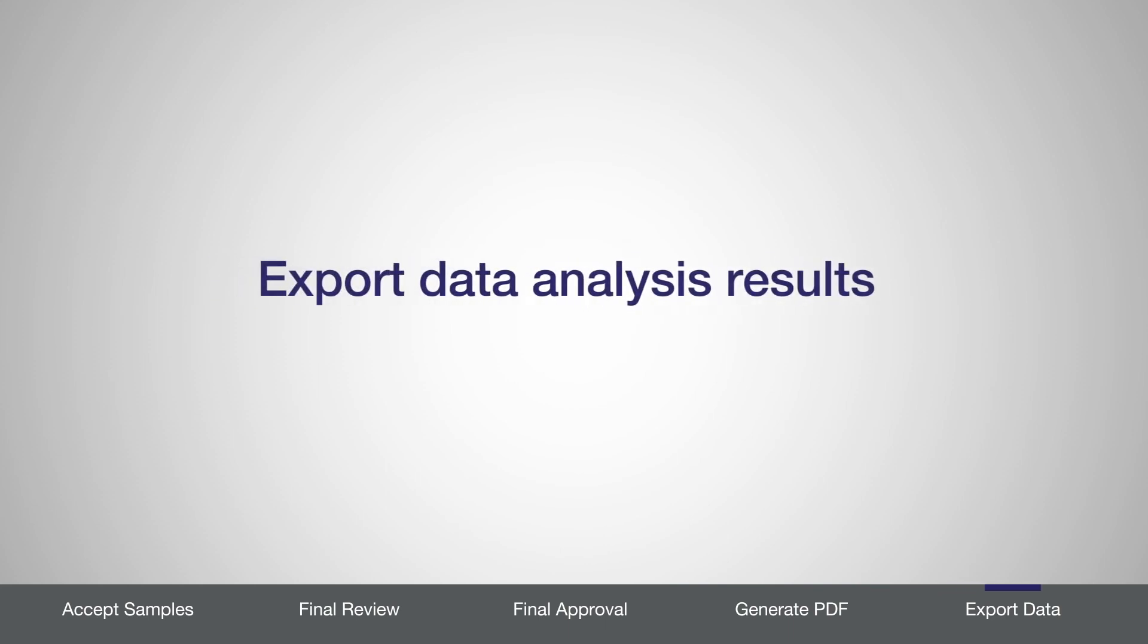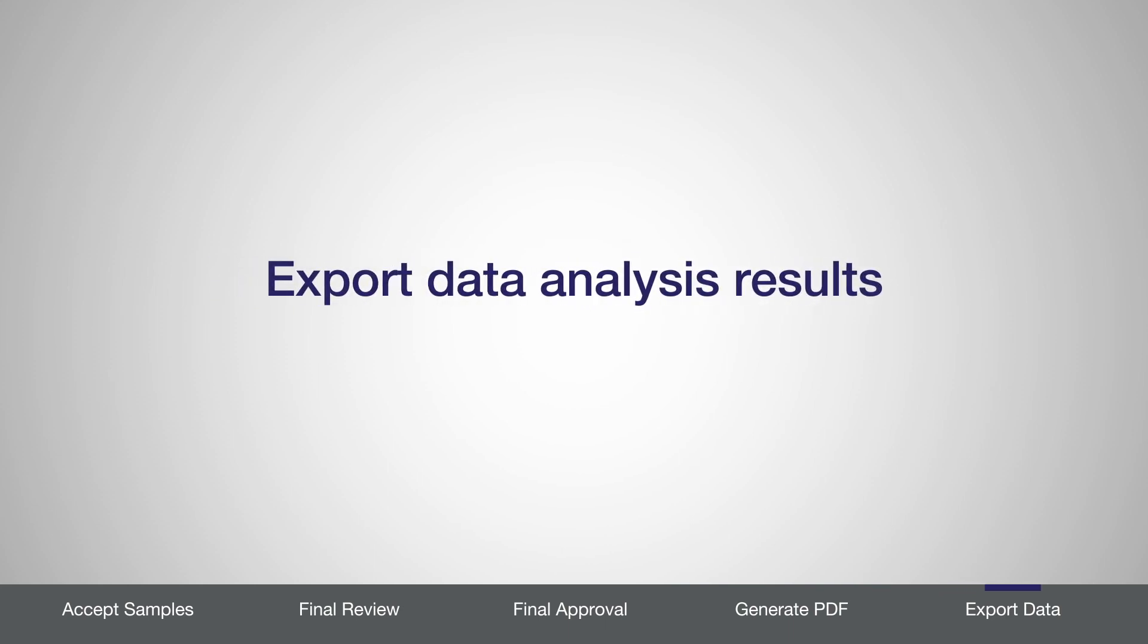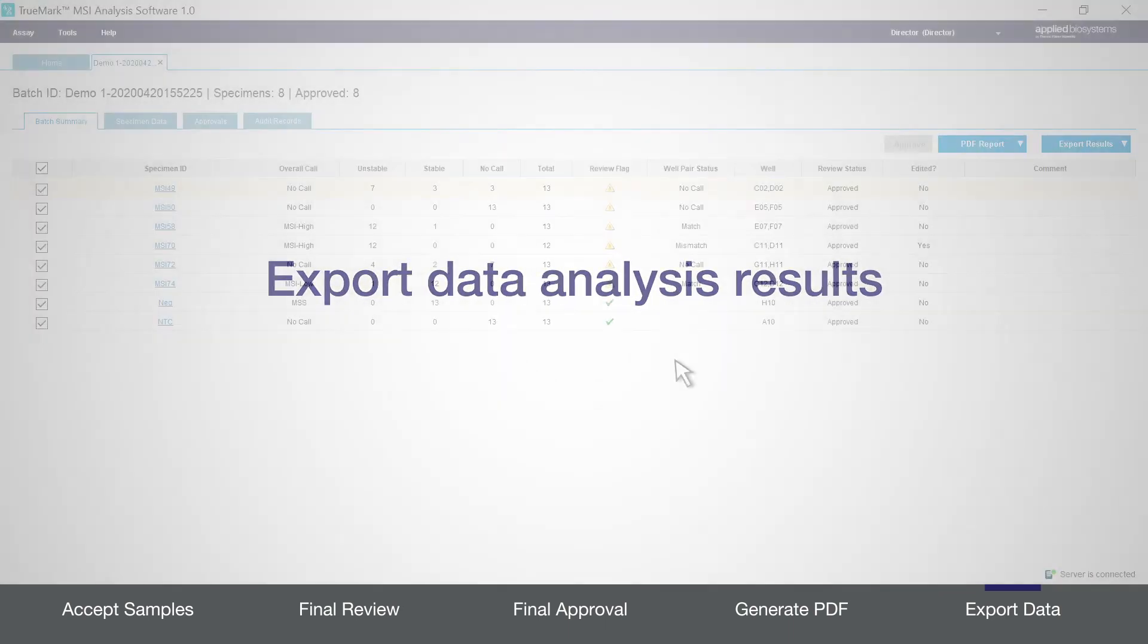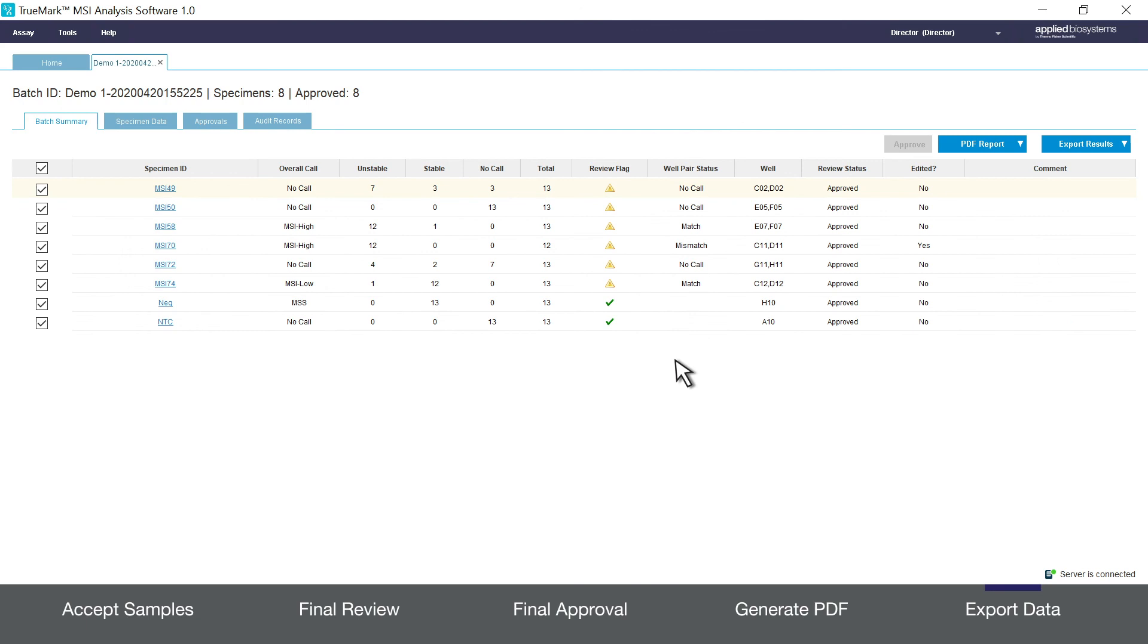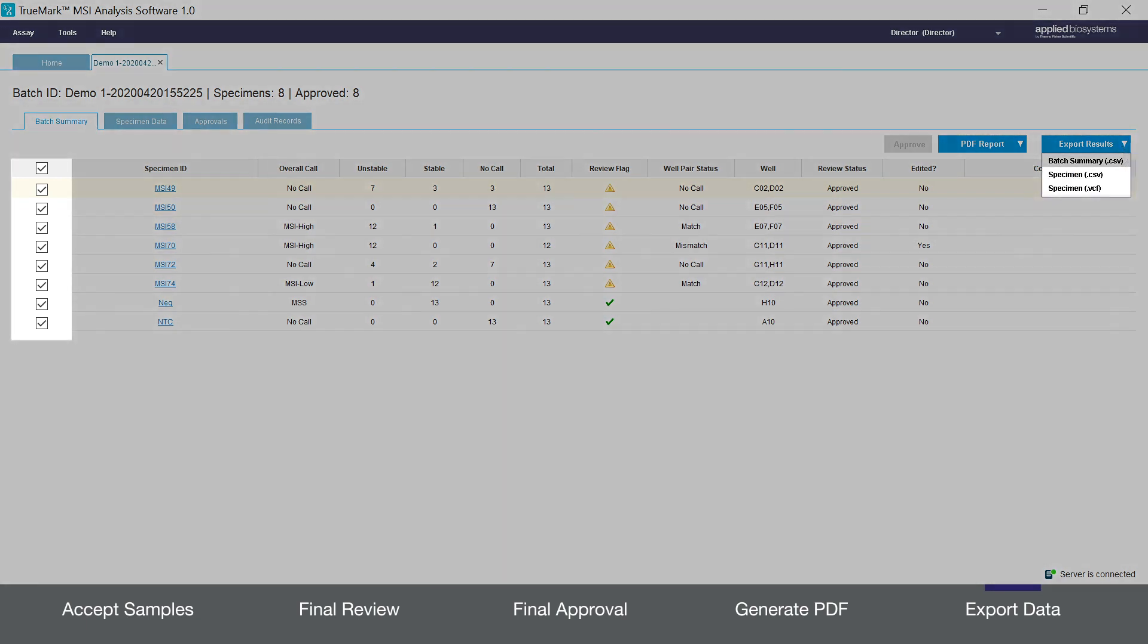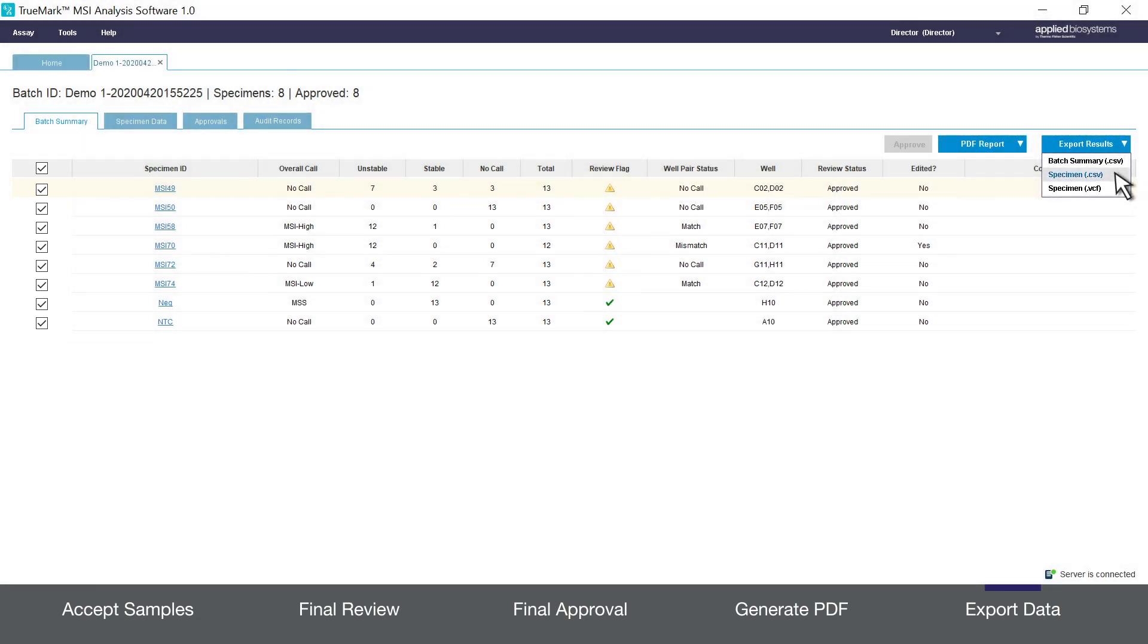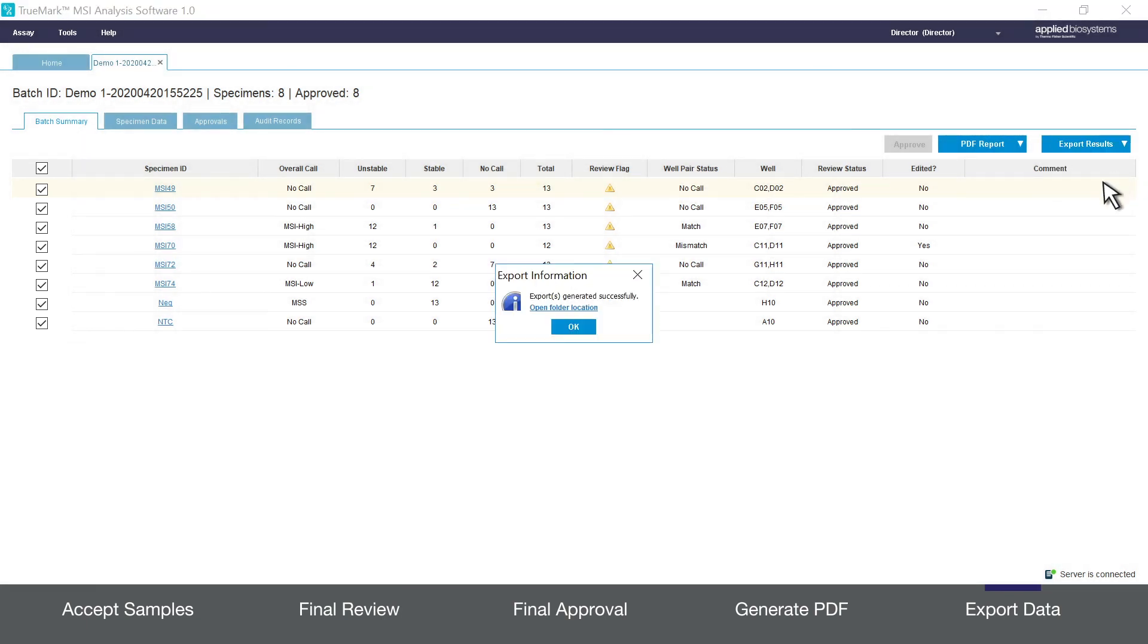Lastly I'll show you how to export your data analysis results. Again from the batch summary tab click export results and choose between three formats. Again if you choose either of the specimen options you must use the checkboxes on the left side of the screen. The software will notify you when your export files are ready and you can click to open the export folder.